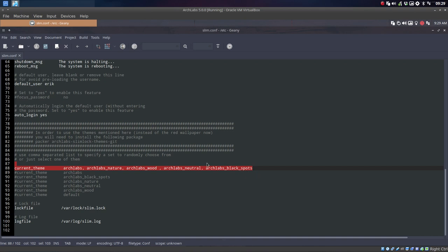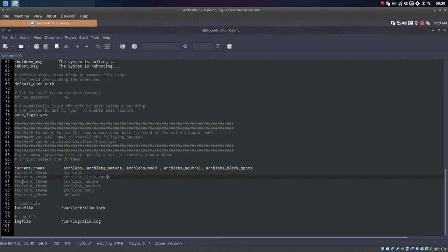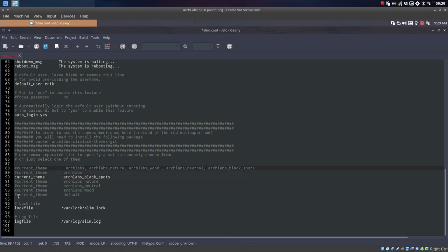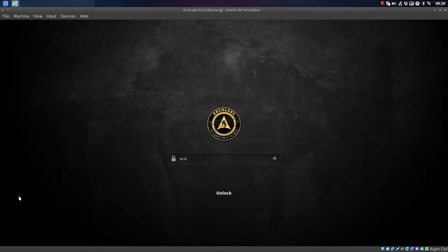If you don't want a random one, this is random, the only thing you have to do is say, okay, I like this black spot. You do this, forget that one, save, and then you have always this one.